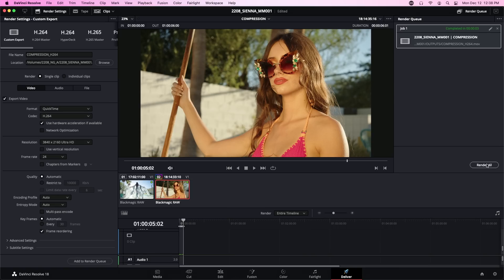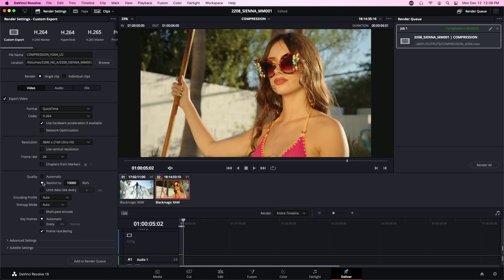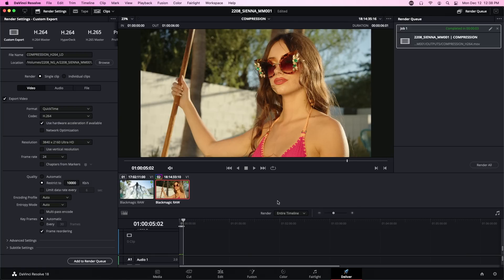All right, that one's done so now we're going to do H.264 low quality. To do a low quality export we're going to switch this from automatic to restrict to 10,000 kilobits per second. We'll add that to the render queue and we will render that. Really LaCroix Pamplemousse, you couldn't have called it Grapefruit? That's really putting a tux on a pig.